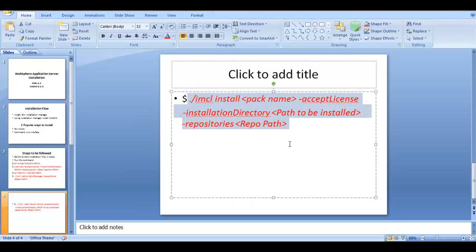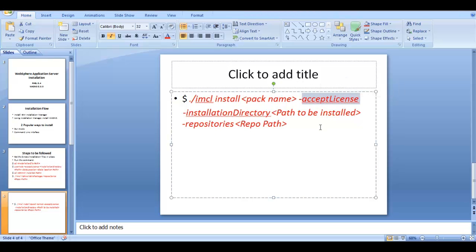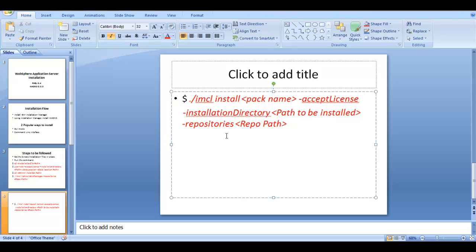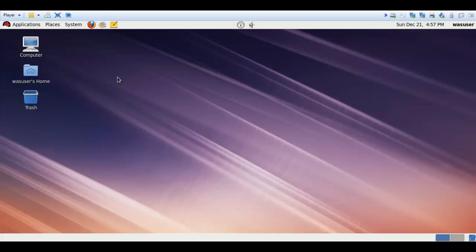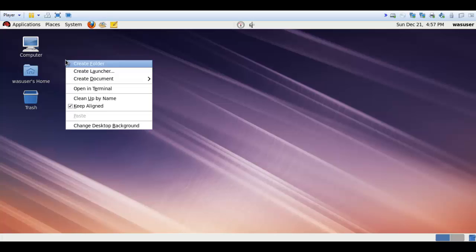Once you have the output from that command — the package name — you'll use it in the install command. The arguments are the same: accept-license, installation-directory, which is where you'll install WebSphere Application Server, and the repository path pointing to the repository.config file.